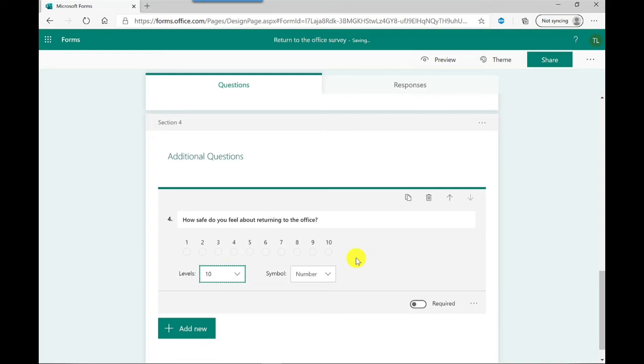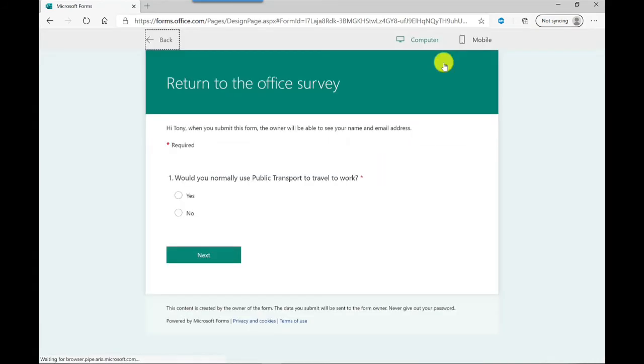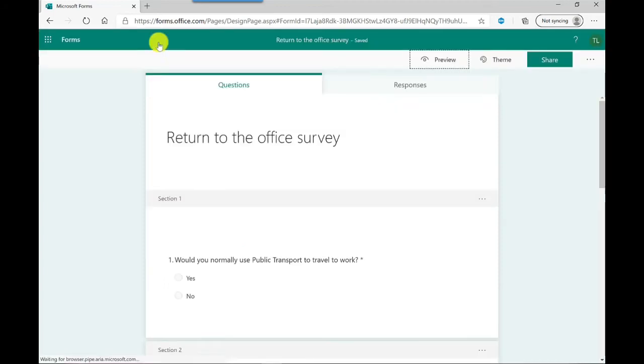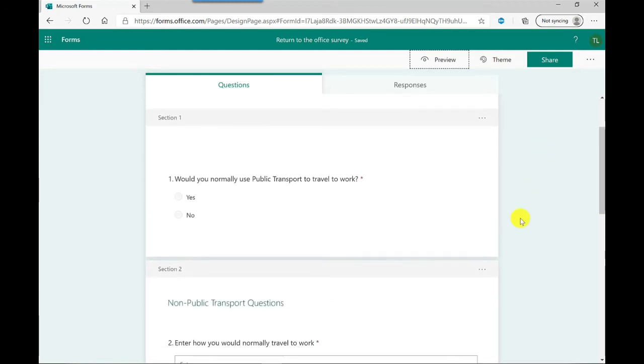So that's the questionnaire or the survey all set up. If you wanted to you could preview it by clicking here, just have a look. As you can see because I've broken it down into sections, it's doing it page by page so it's not going to get it all on one page, which is useful. So let's go back to sort out the branching and then we'll see how this survey works.